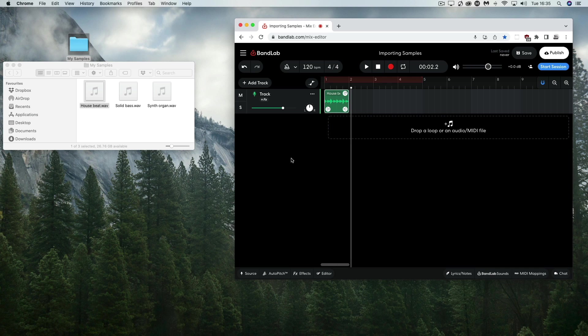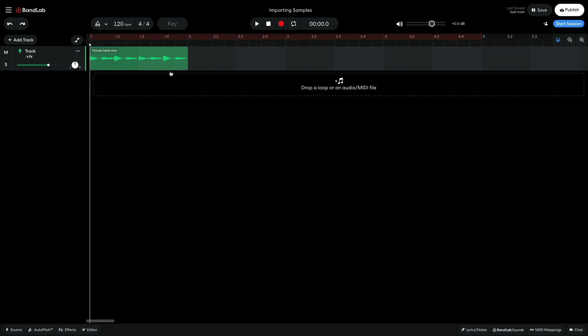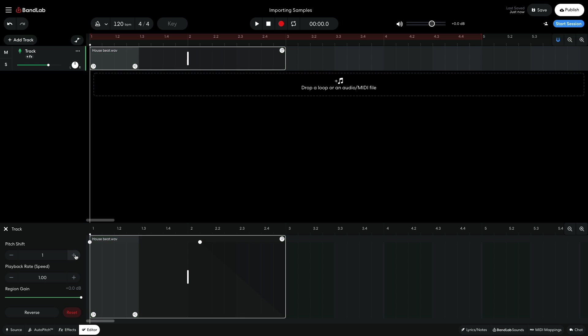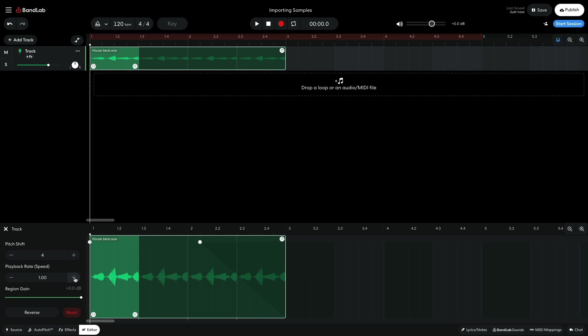The ways you can affect it include truncating it, looping it, adding fades, reversing it, and changing its playback rate and pitch.